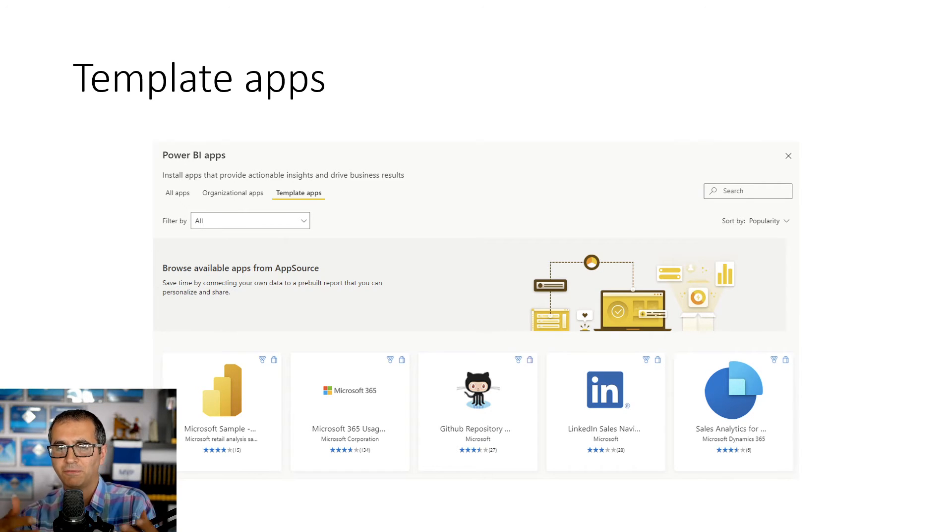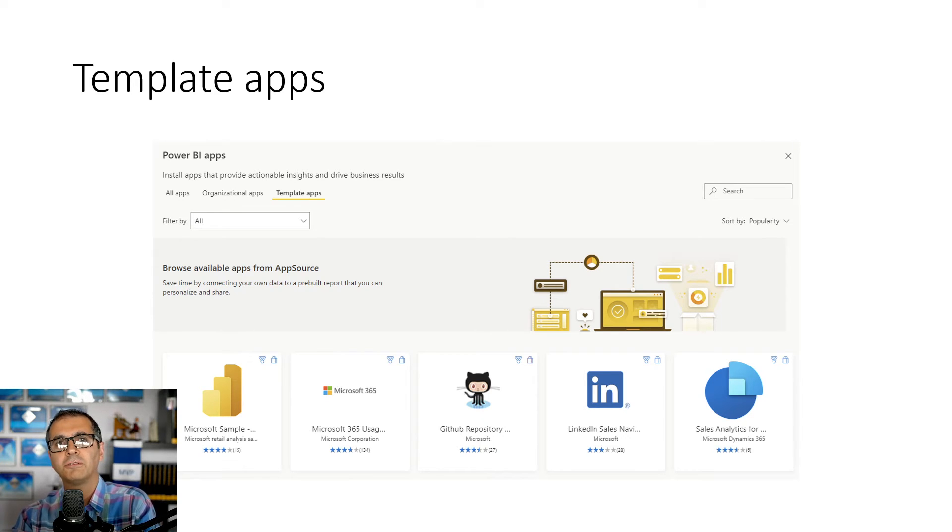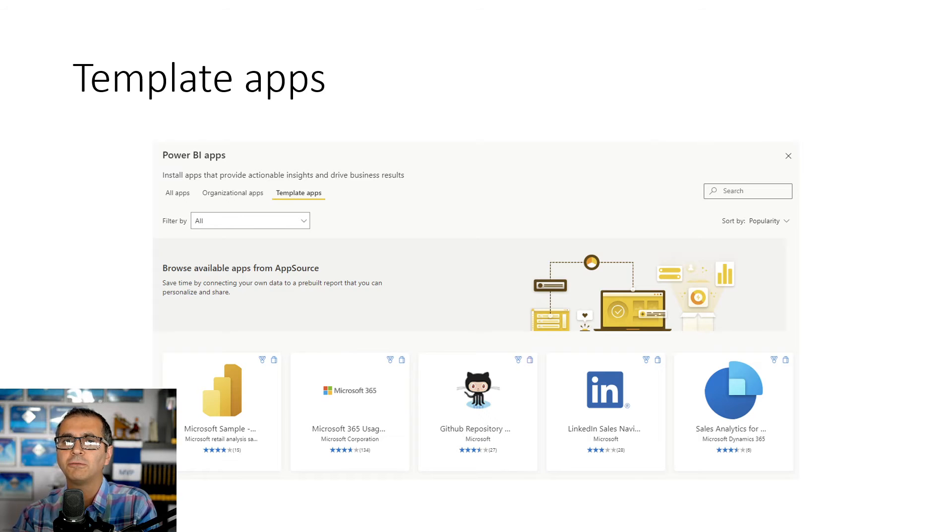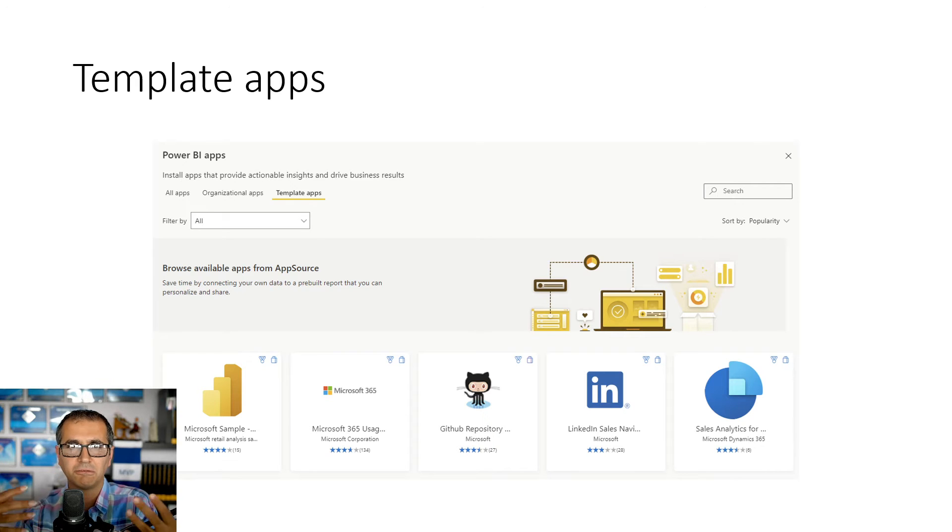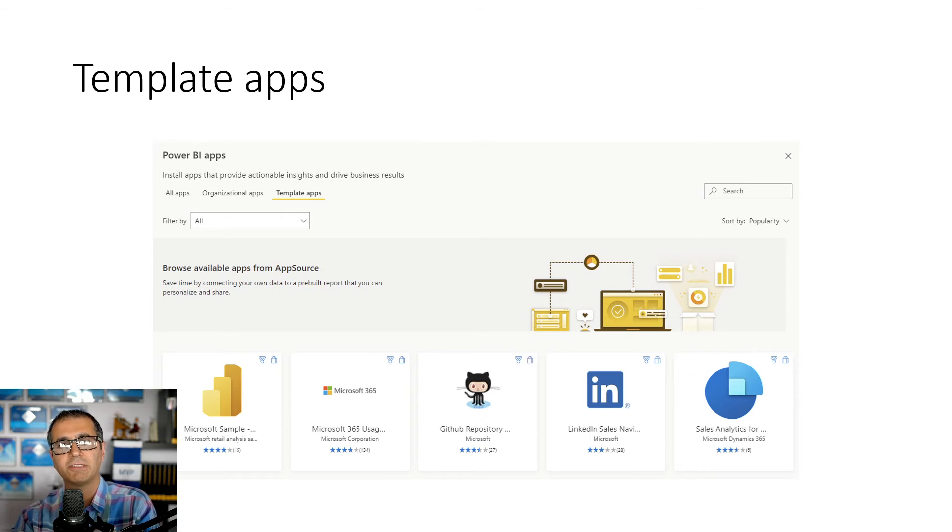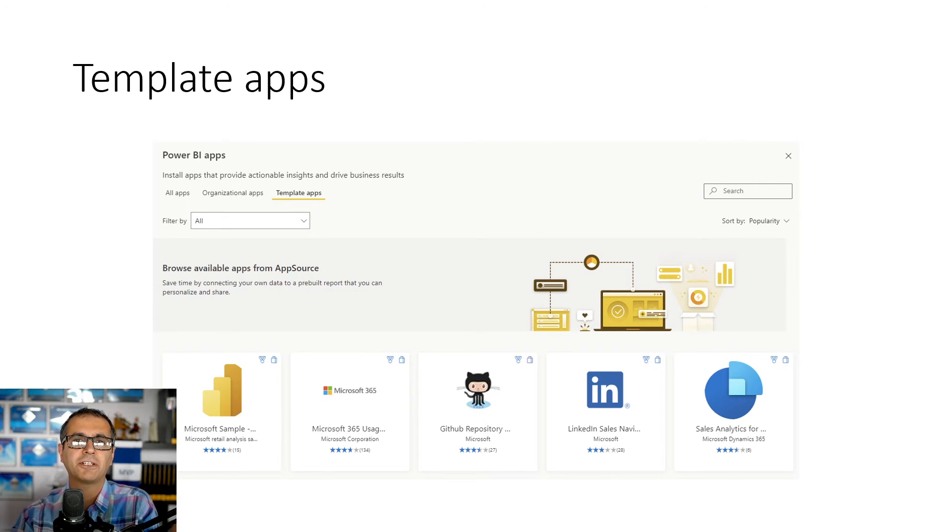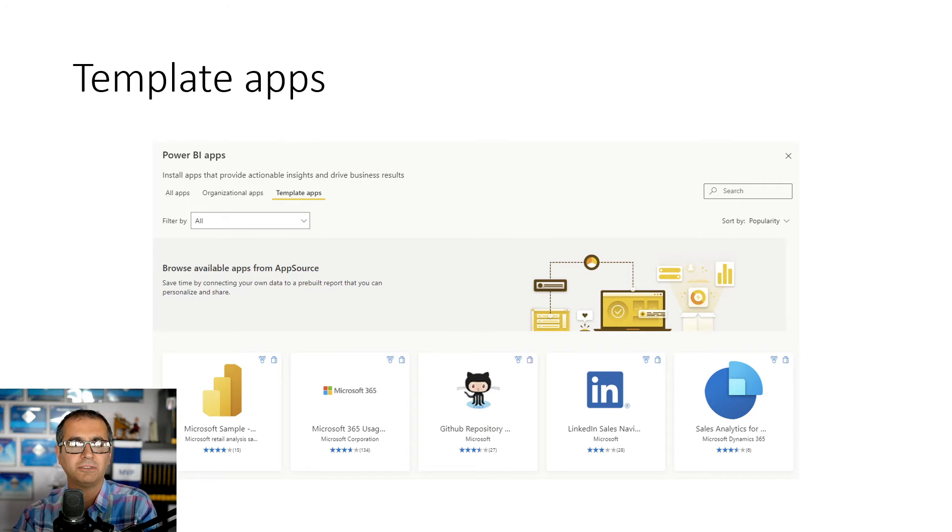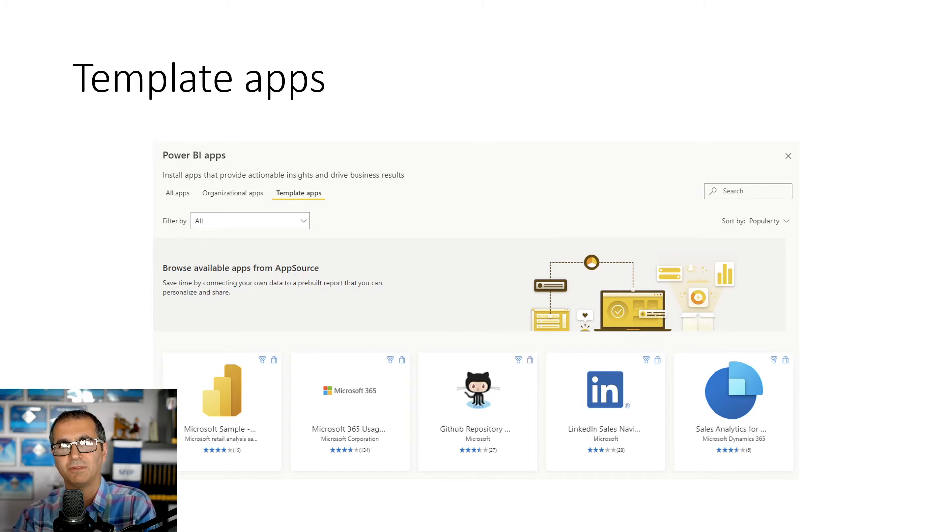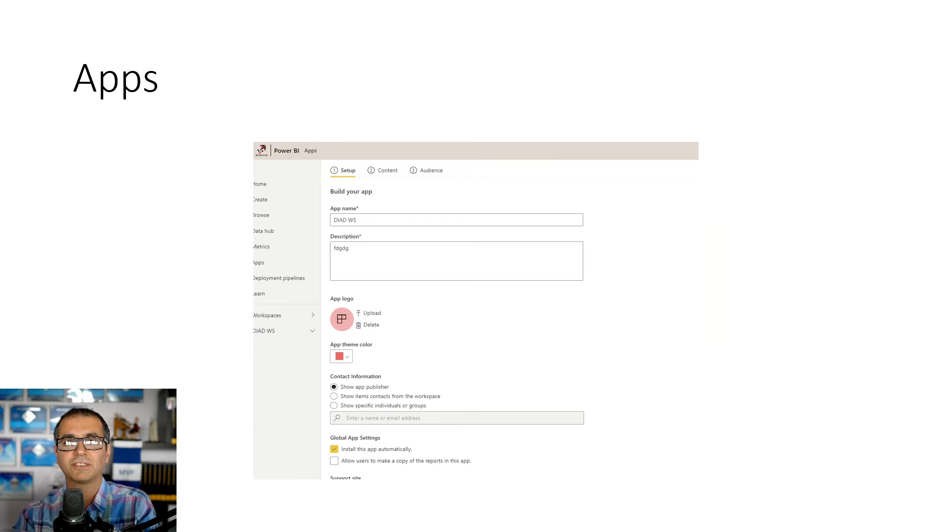But the point is that if I'm going to use that Google Analytics I don't have to reinvent the wheel and do all of those things myself. I just use that template app. I enter my credential to my Google Analytics account and it creates that connection. It builds the report for me. In just a few seconds I would use that report. That is called template app which is one of the features of the Power BI service.